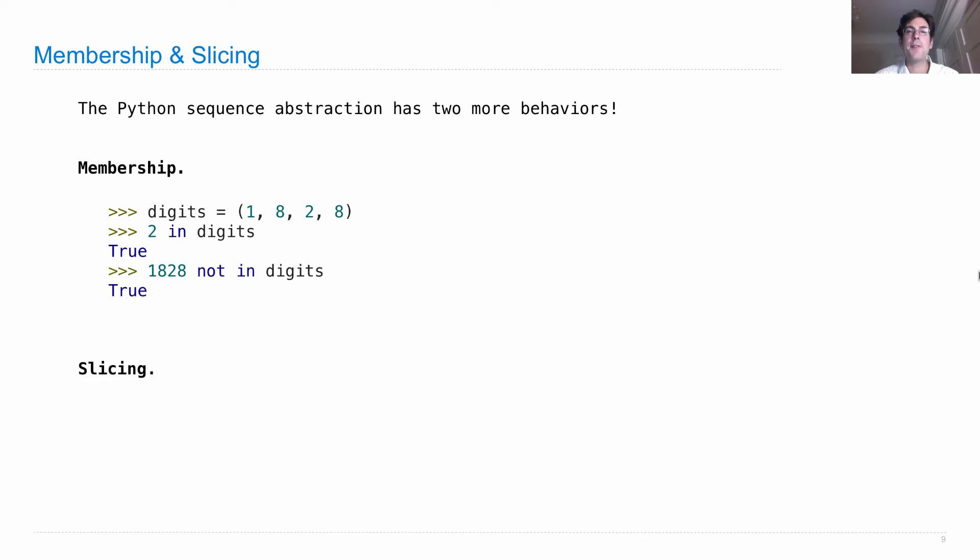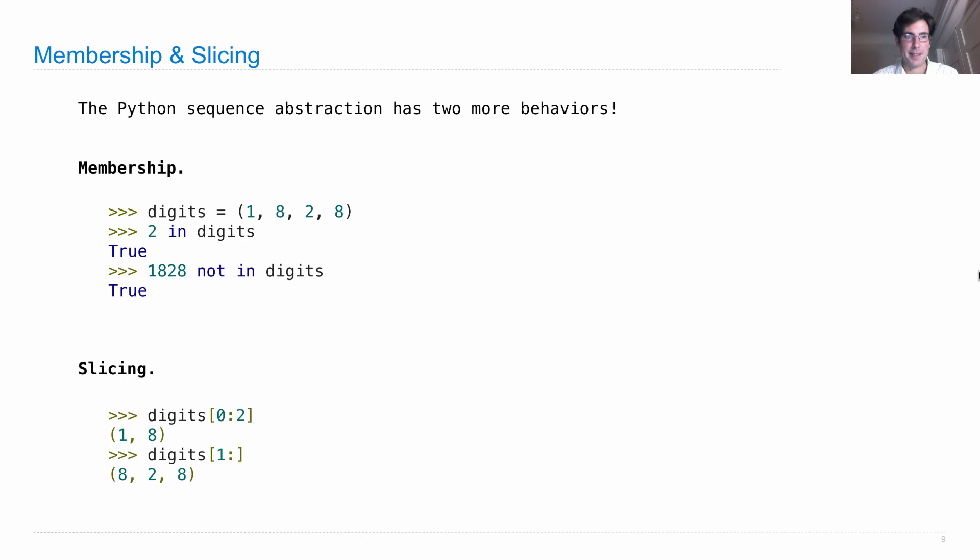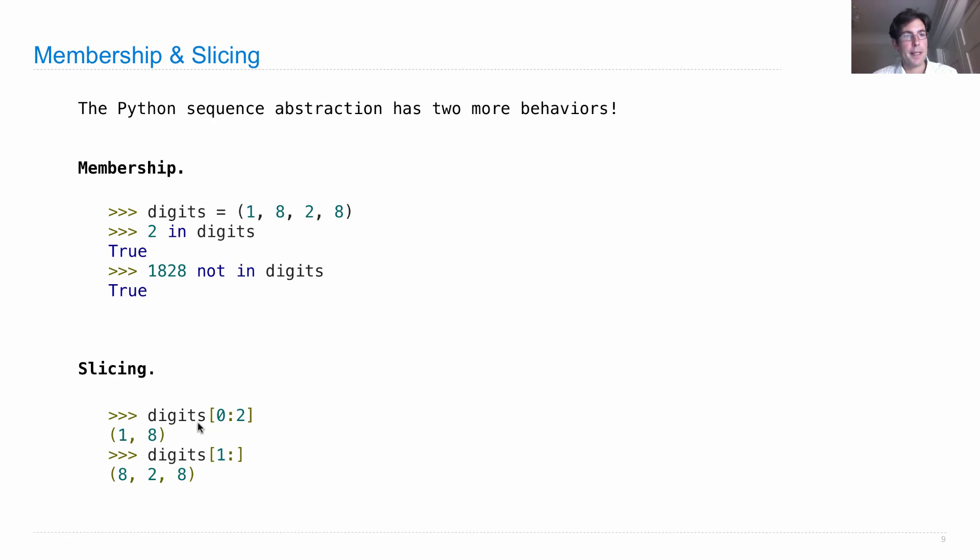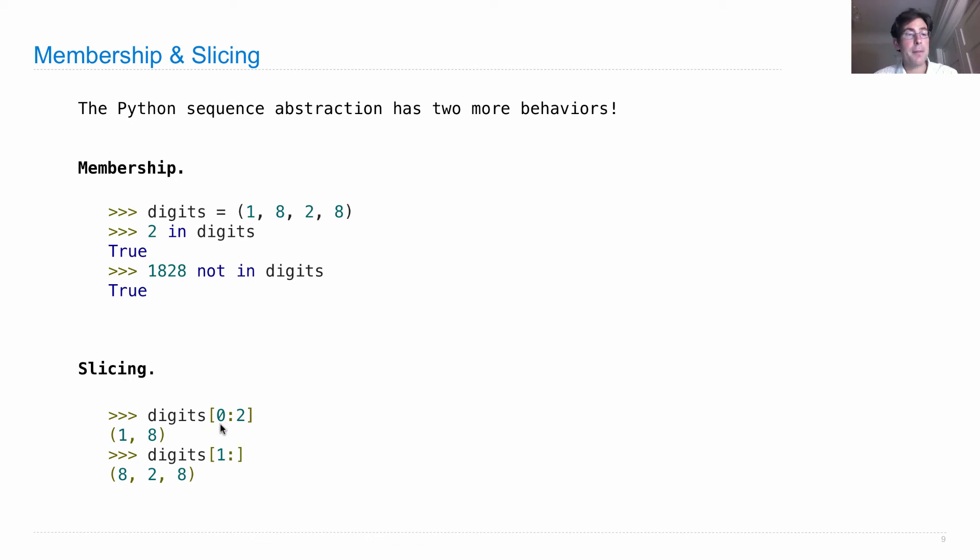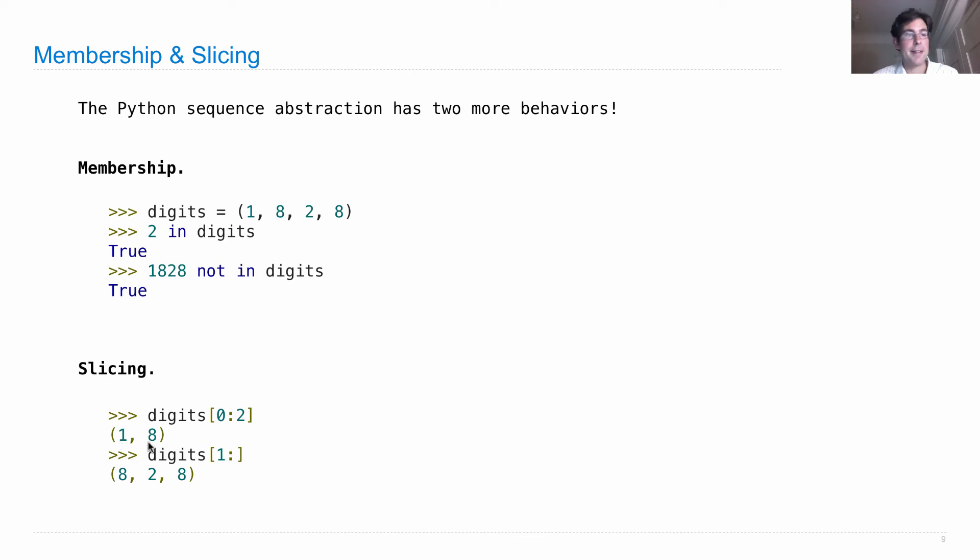And then there's also something called slicing, which is an advanced version of element selection that selects sub sequences. So digits is 1828 in this example. And if I ask for all of the elements starting at index 0 up to and not including index 2, then I'll get the element at index 0 and the element at index 1, 18.